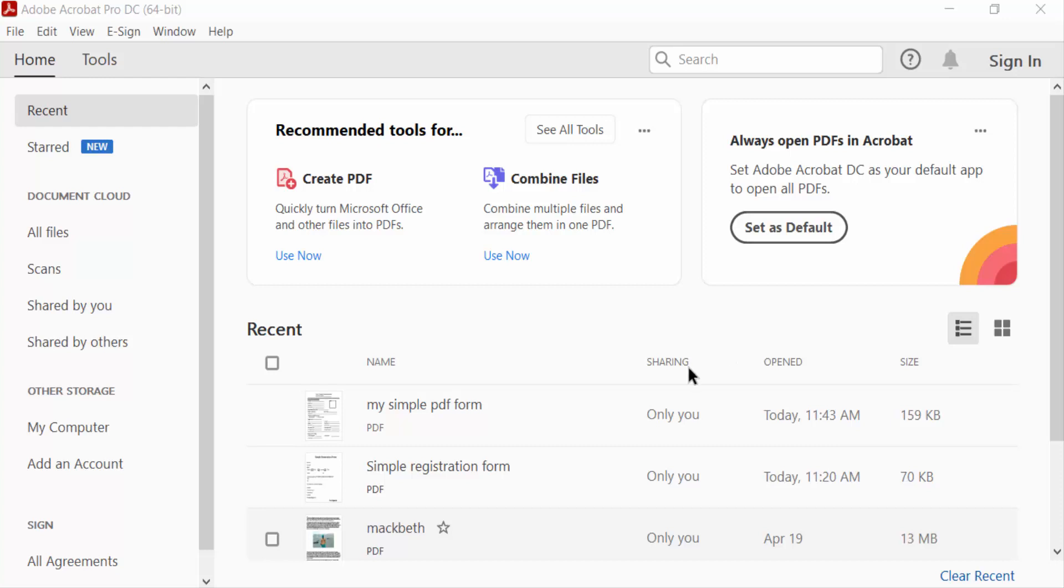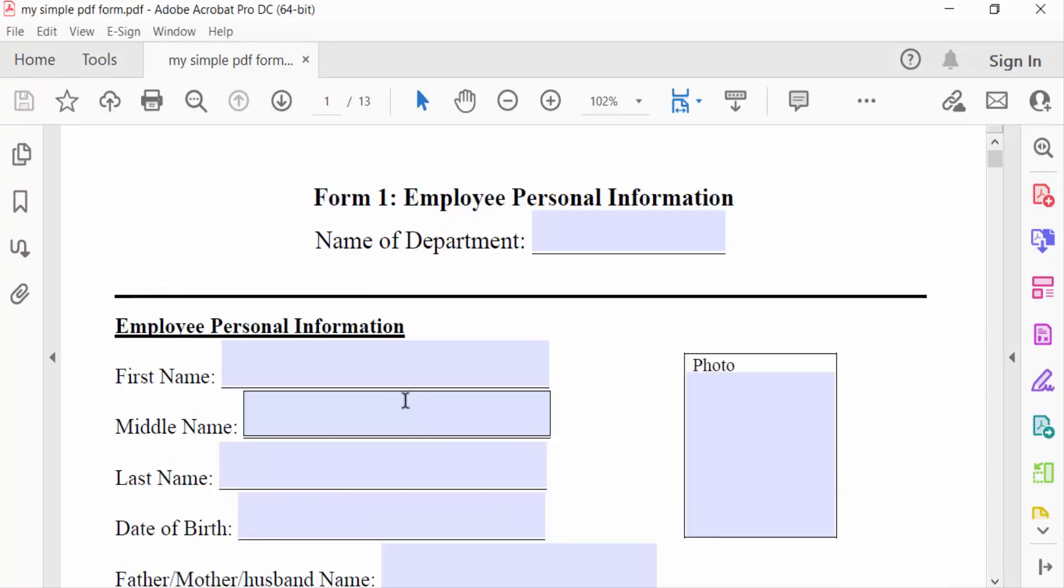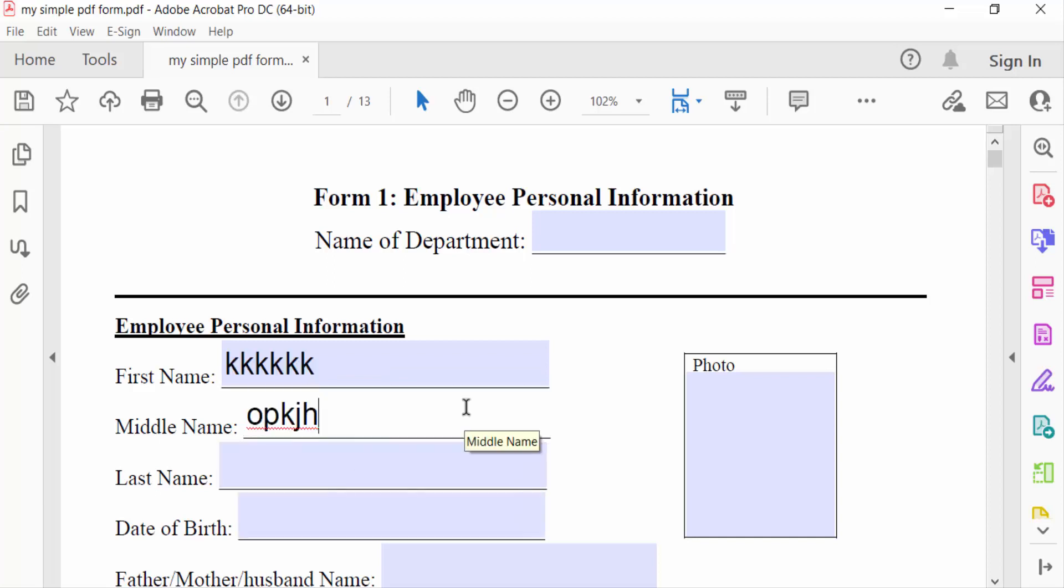First, I open a simple PDF form. In this PDF form, you can see this is a fillable text box and you can write here. Now I want to make this fillable text box text italic or bold.